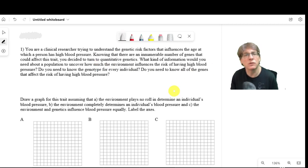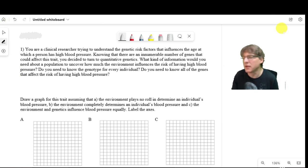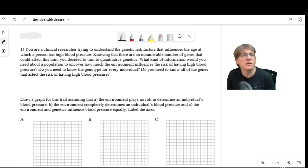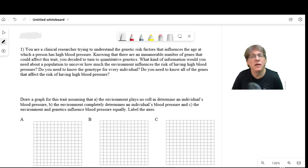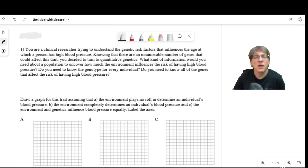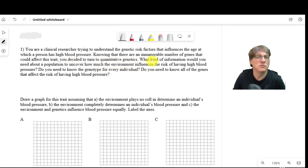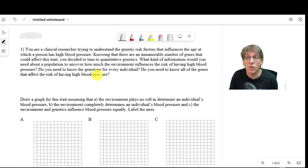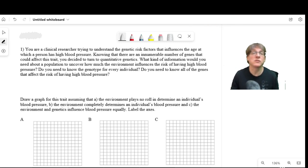For this first question, it's hypothetical but not completely — this is similar to how blood cholesterol works, and here we're looking at blood pressure. You're a clinical researcher trying to identify genetic risk factors for high blood pressure. You know there are lots of different genes. You don't need to know the genotype of every individual or all the genes at risk — all you need is a population with blood pressure measurements and information about their parents' blood pressure.